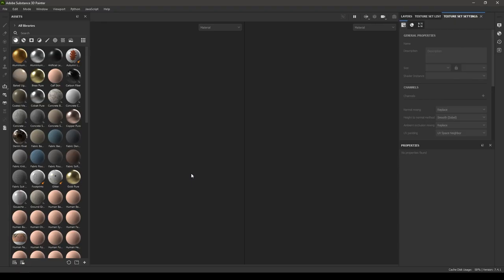Hey guys, welcome back to another lesson in Substance Painter course for beginners. In today's video we're going to see how we can create a new project in Substance Painter, import our mesh, and take a look at different bakers in Substance Painter.